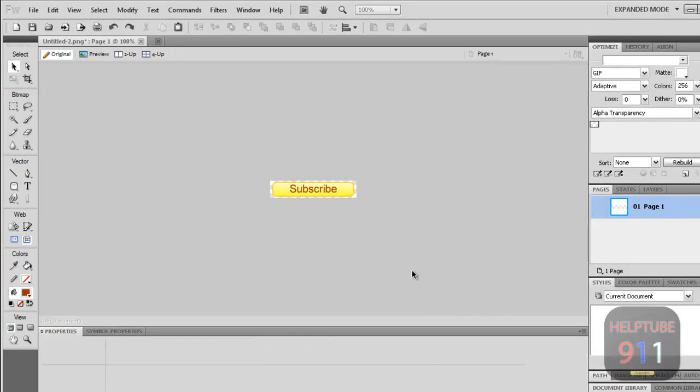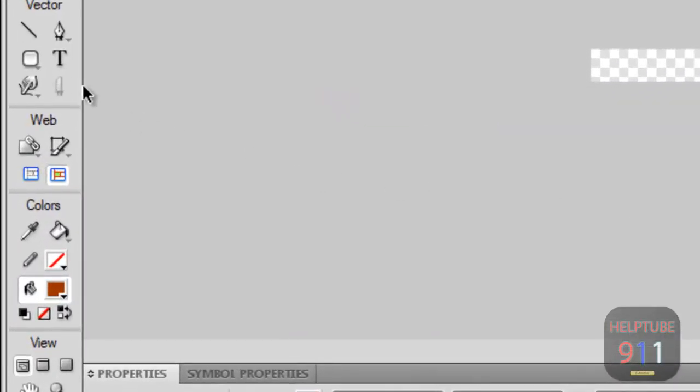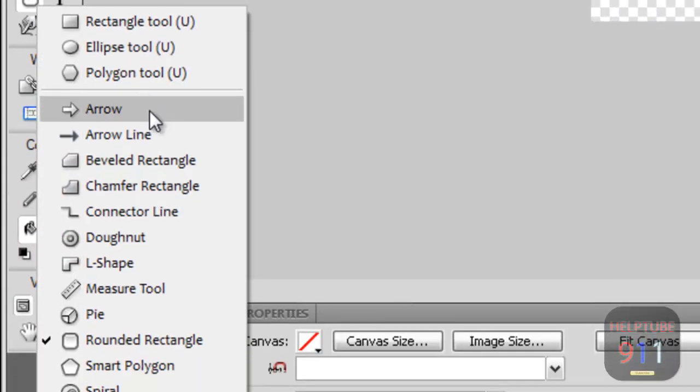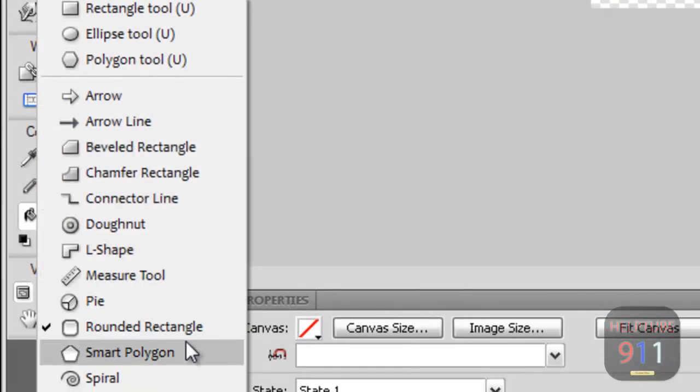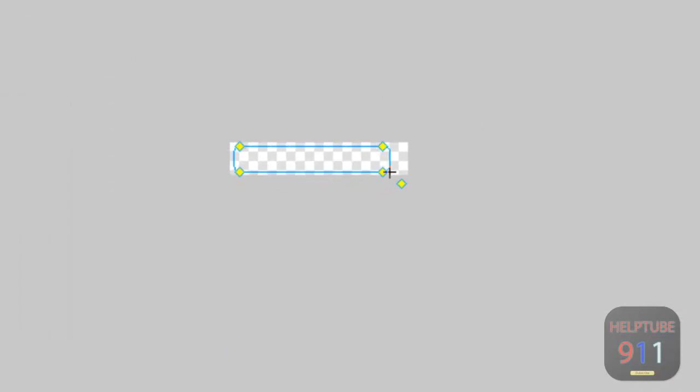We are going to start off by choosing the rounded rectangle tool. If you don't see it, hold your mouse down on the icon next to text and choose it from the list. Create a small rectangle within the transparent area.